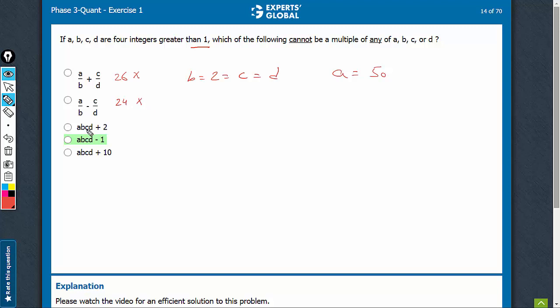Here, whatever the sum is, it's going to be a big number. It's going to be something even, and therefore it's going to be a multiple of b, c, as well as d. So this can also be eliminated.